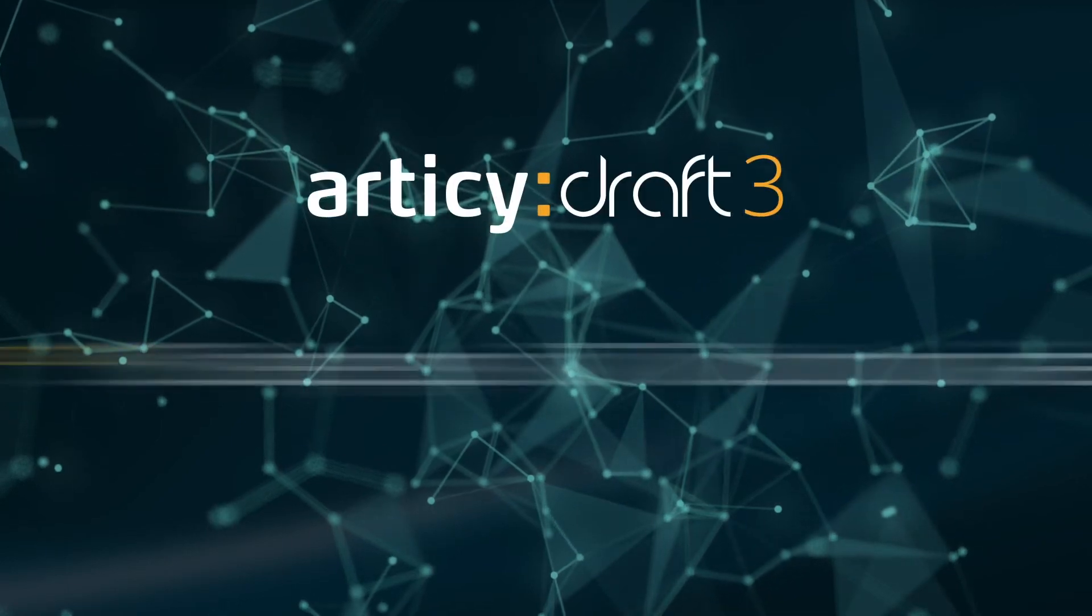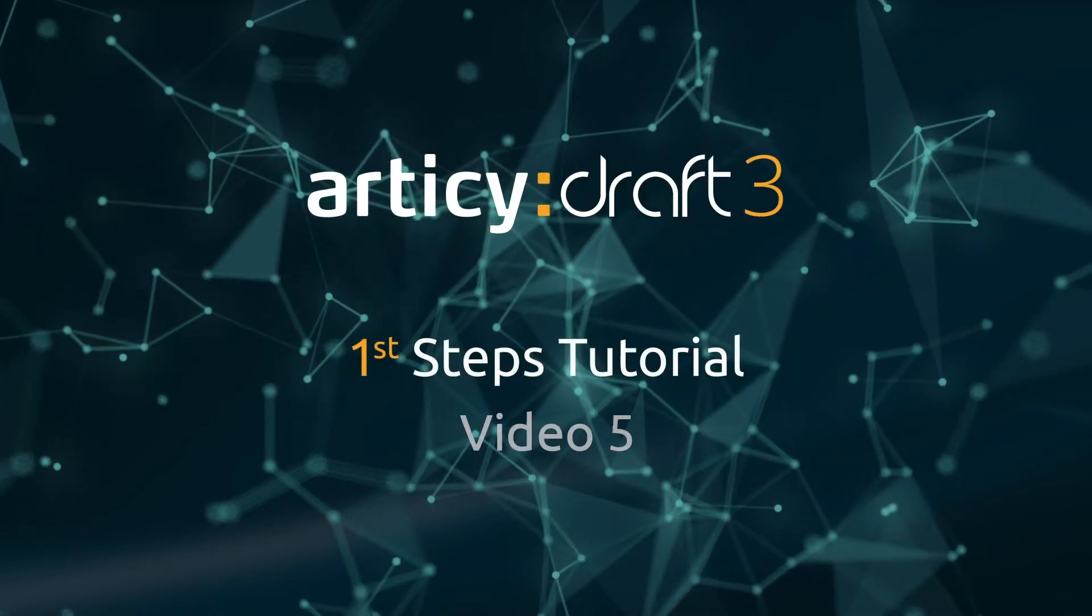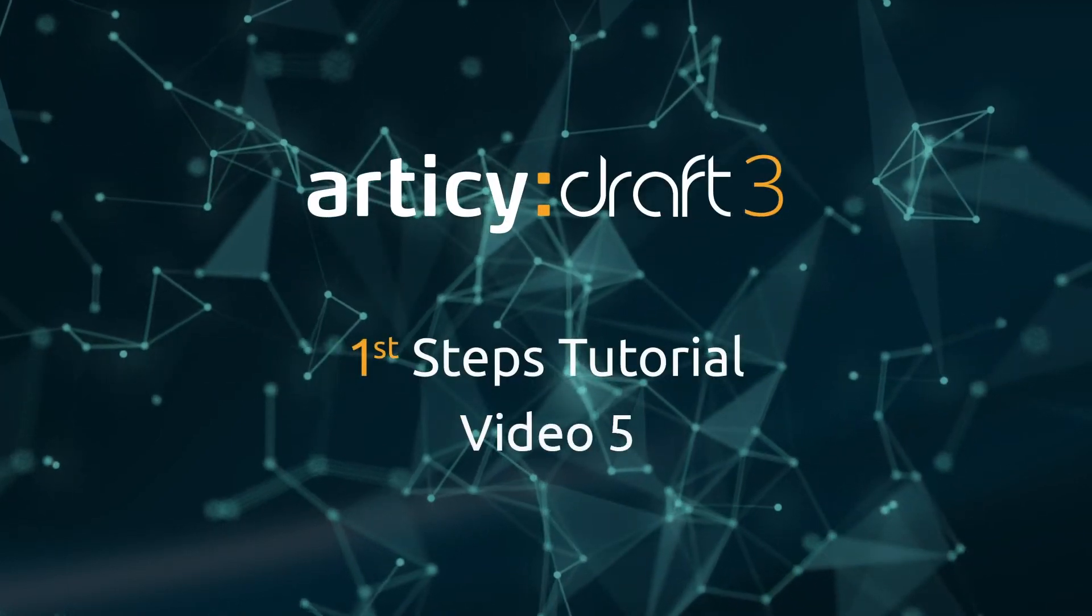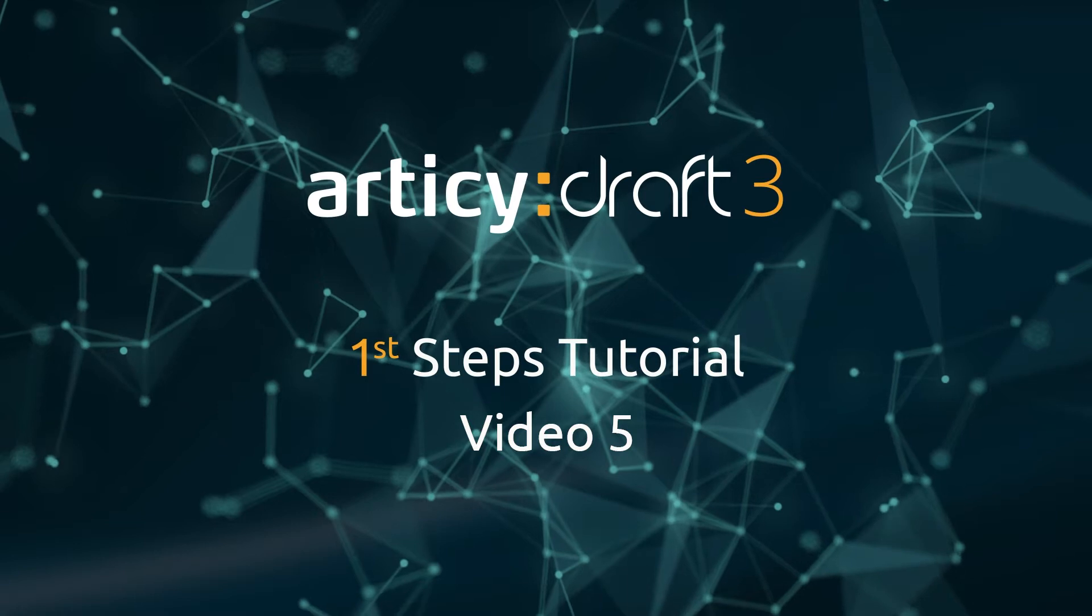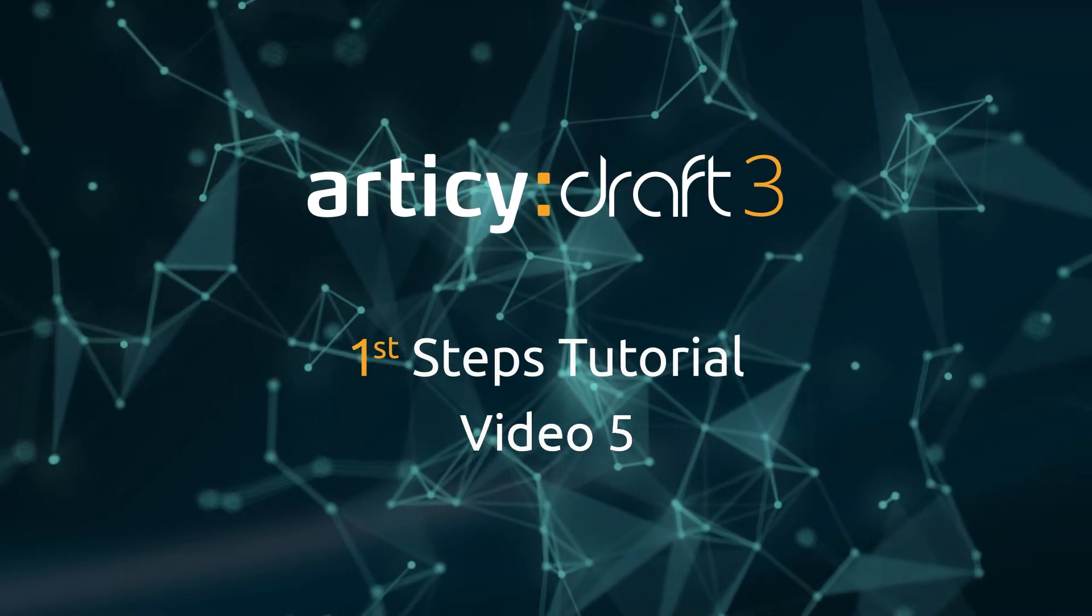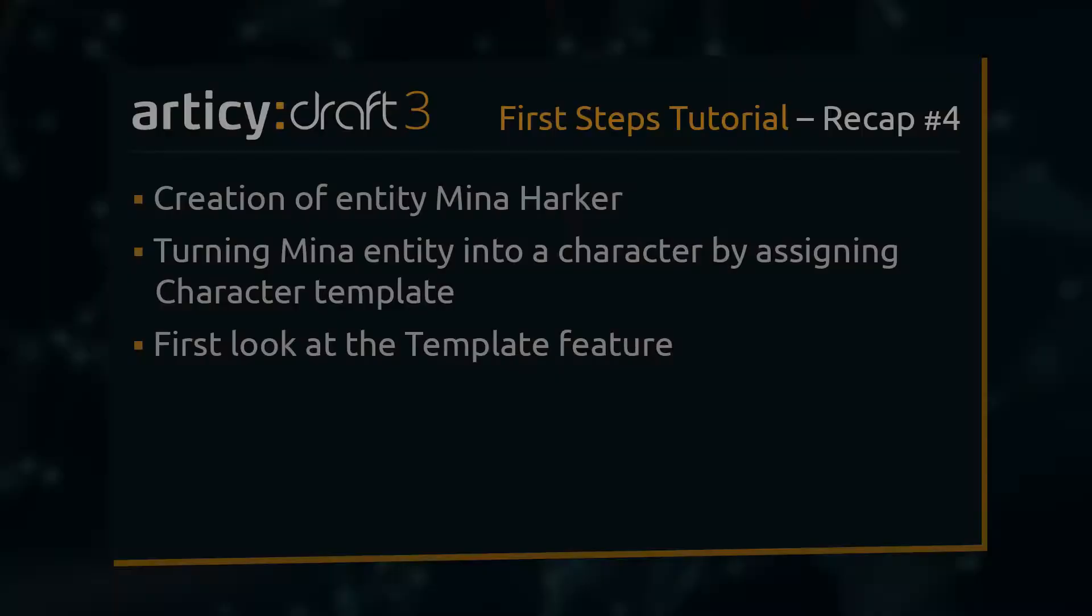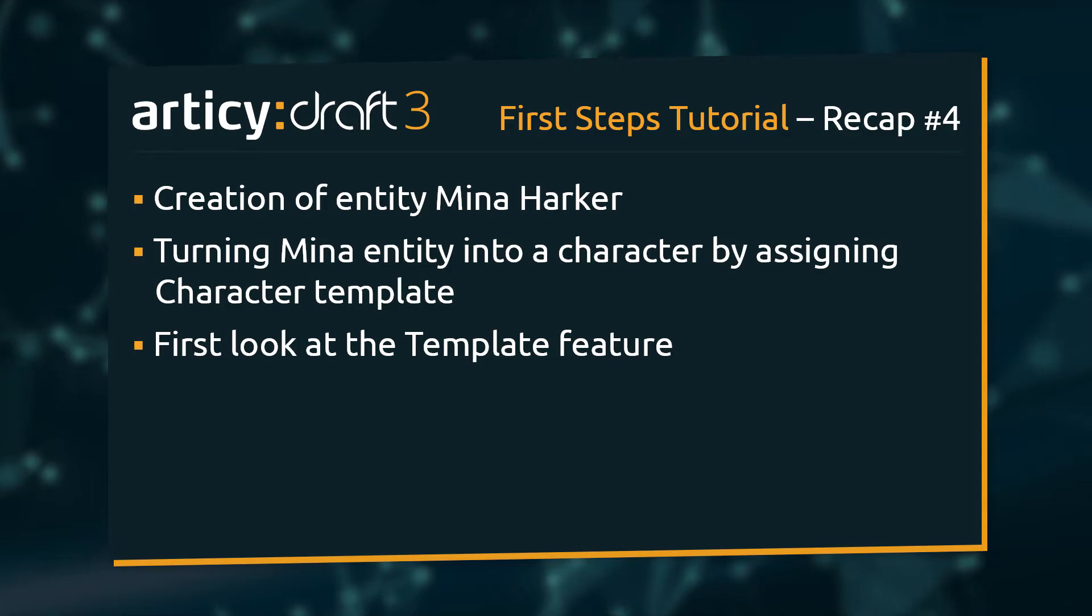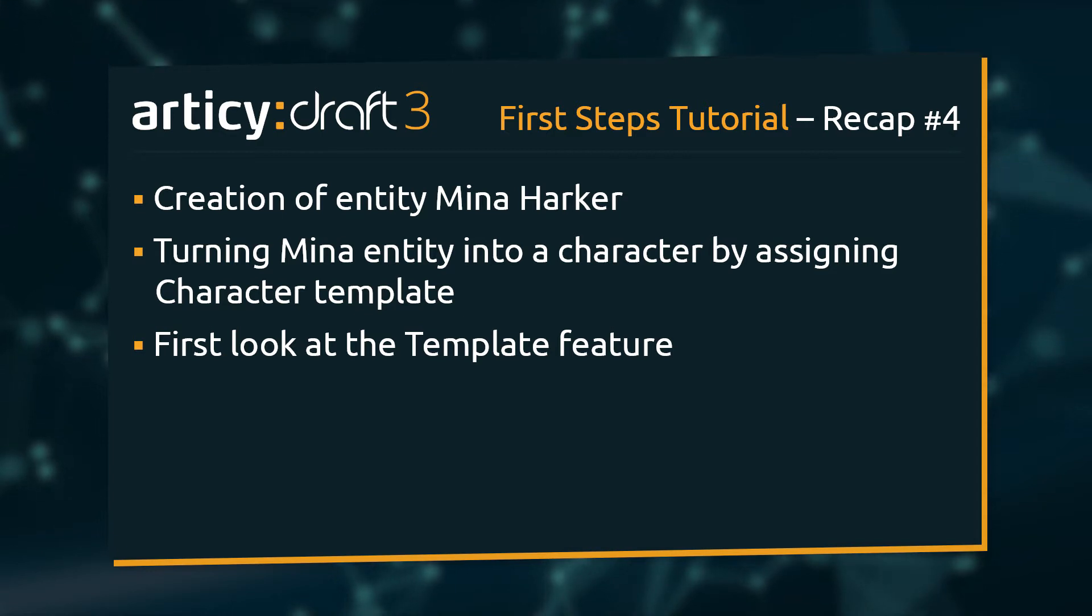Hello and welcome to video 5 of the Articy Draft First Steps tutorial series. In the last lesson we tackled an exciting and important step for our project.